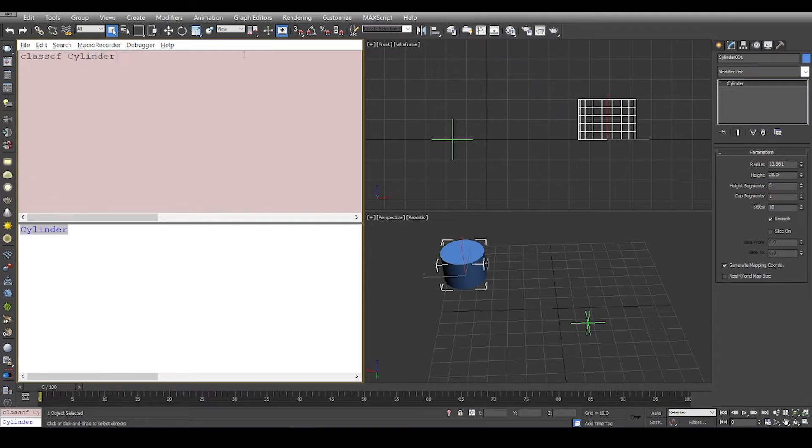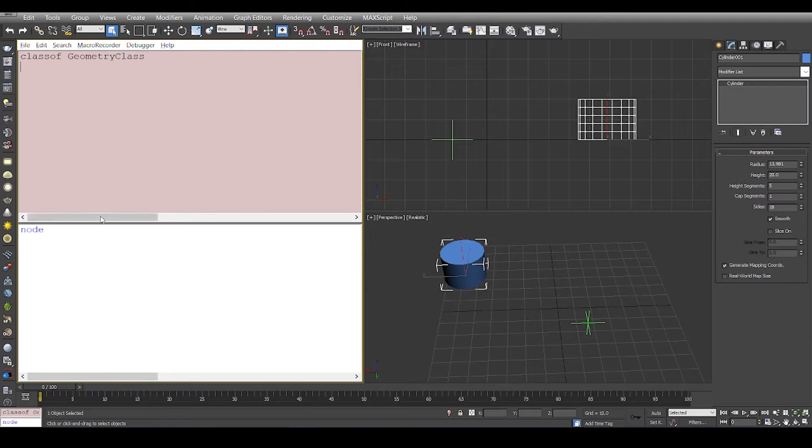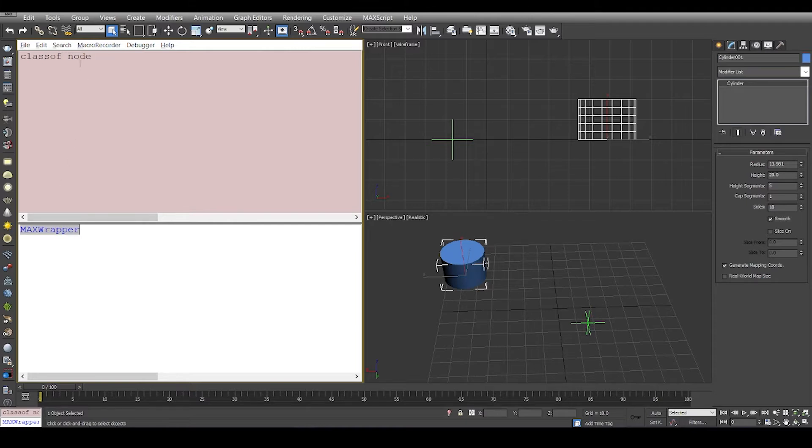We check the class of cylinder - cylinder is of type geometry class. Then we check the type of geometry class which is node. Node's class is max wrapper, and the class of max wrapper is value.